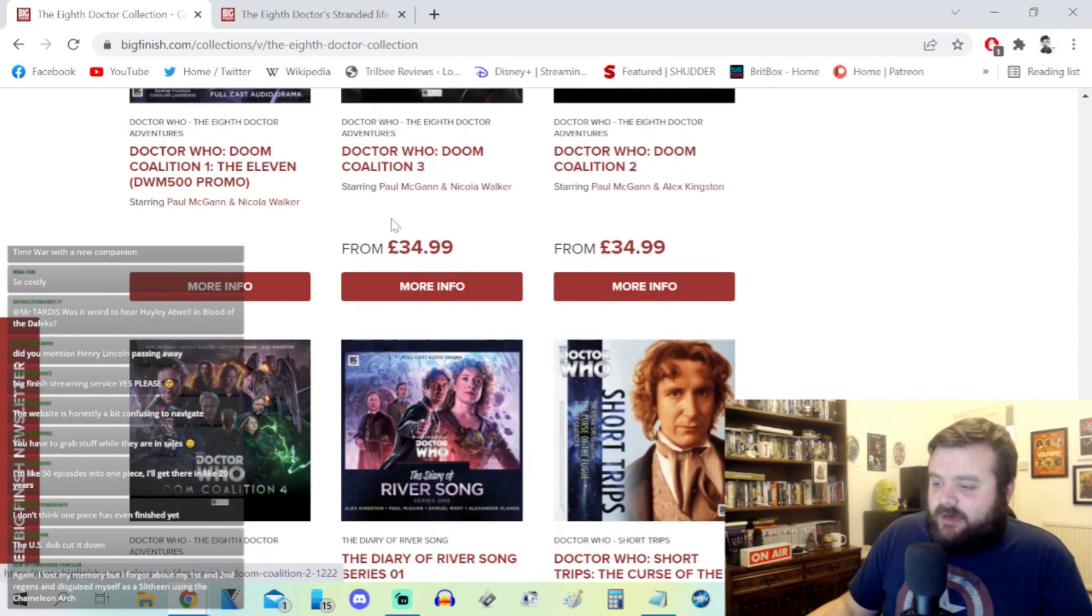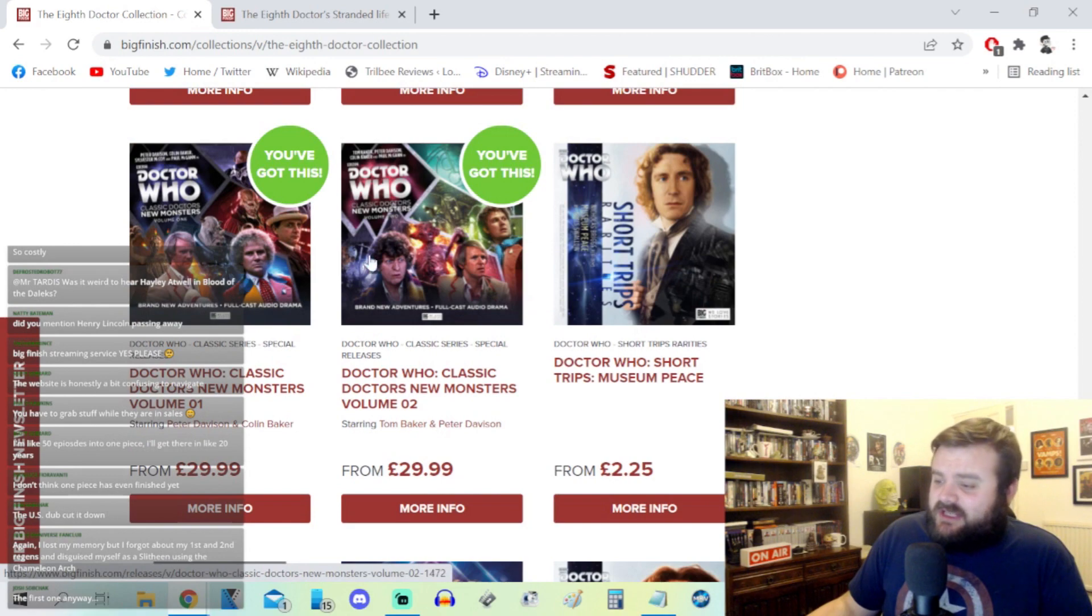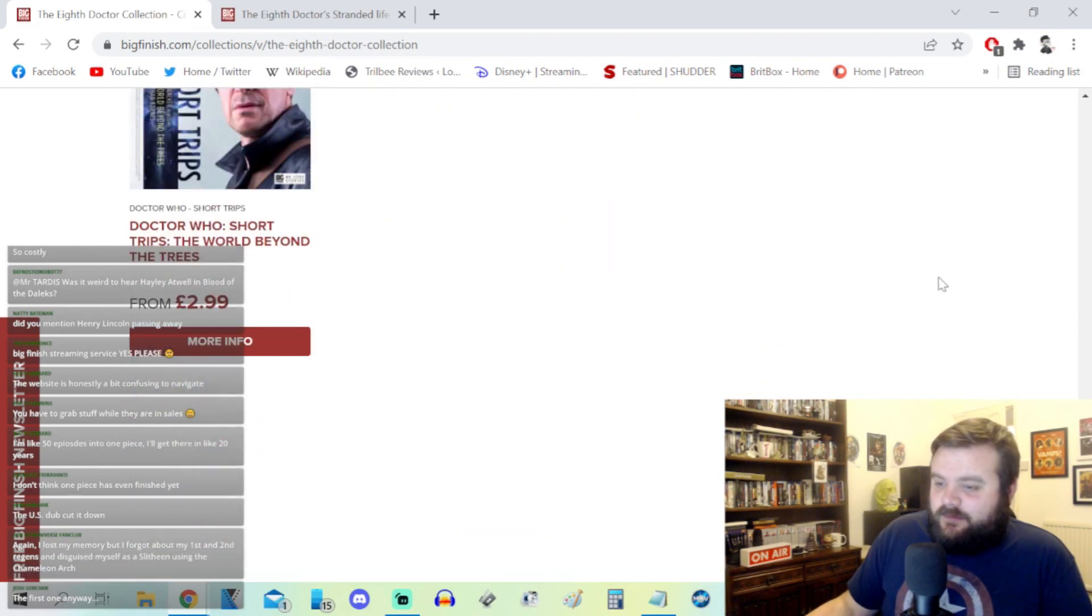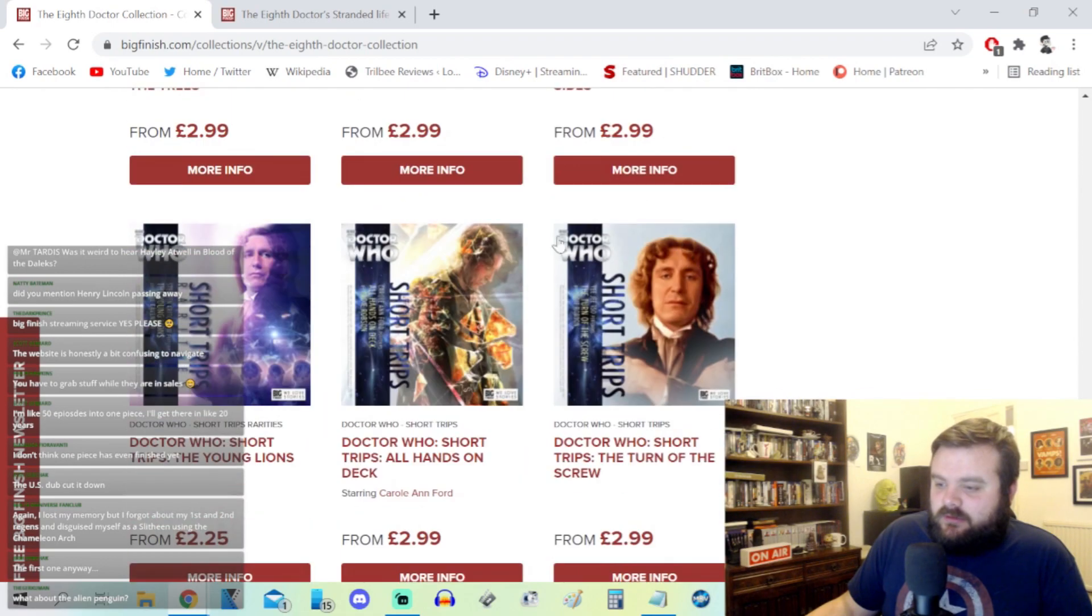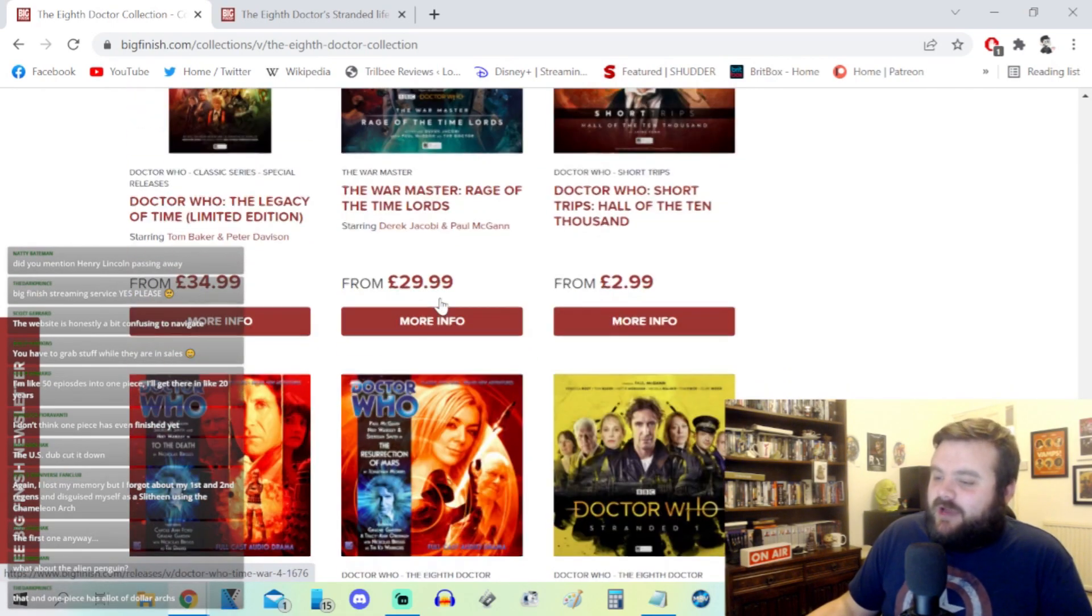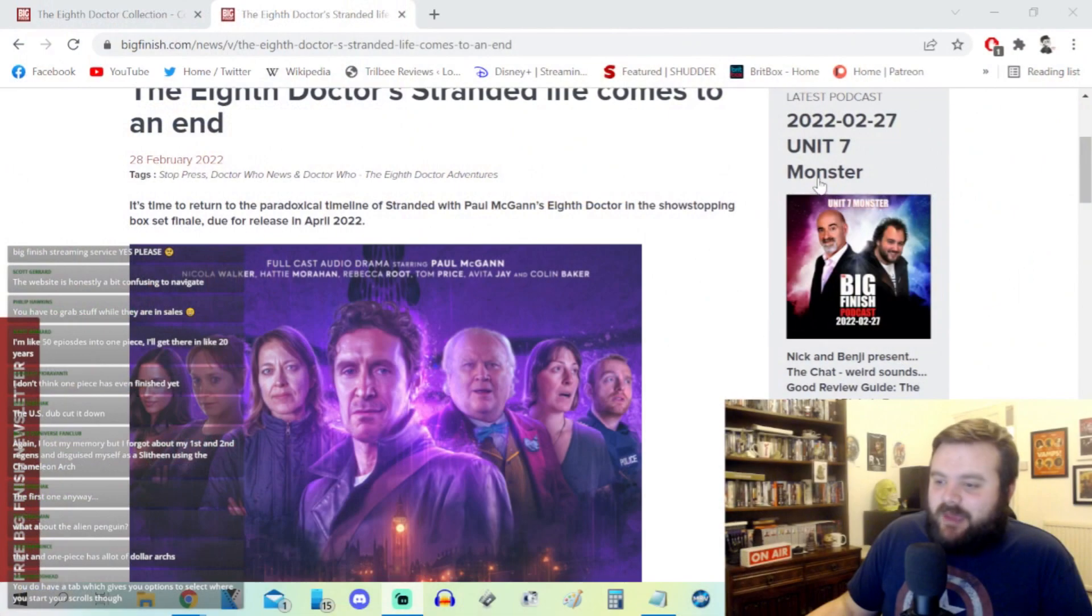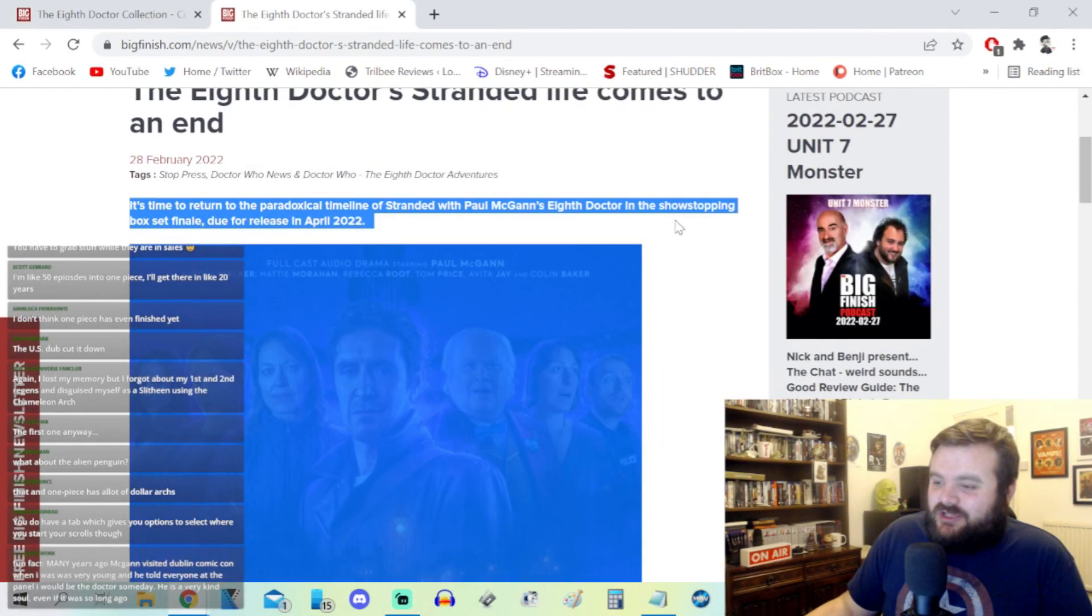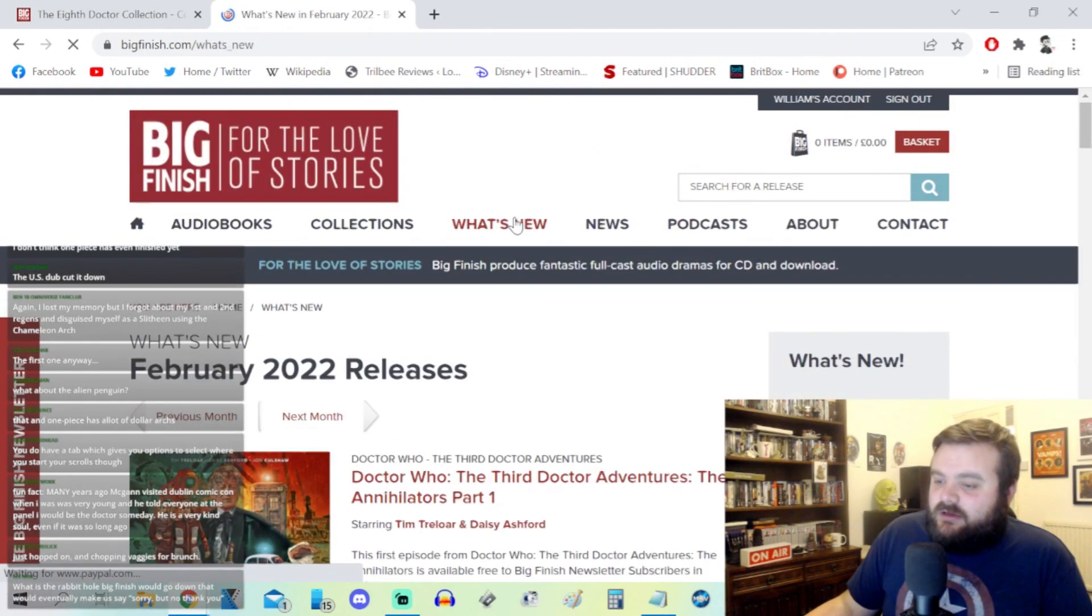Does this Eighth Doctor collection even have the Time War? Yeah, Dark Eyes, Doom Coalition. It does have Time War. But there's a lot here, there's a lot which I think, you know, credit to Big Finish for making it work and it's clearly a sustainable business model for them. But it's a case of saturation within their own market I think.